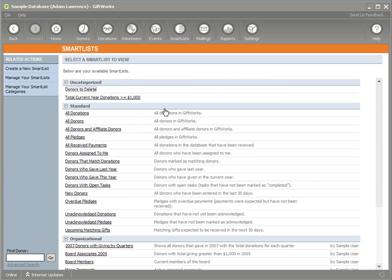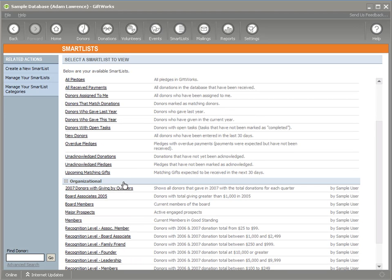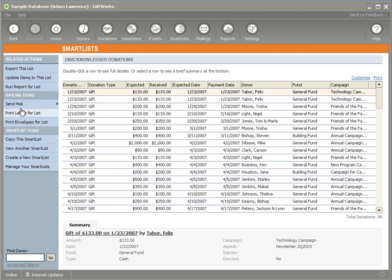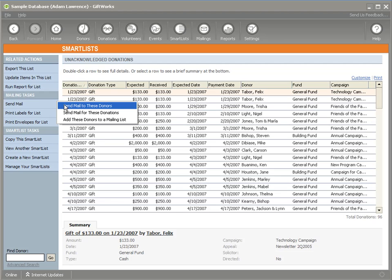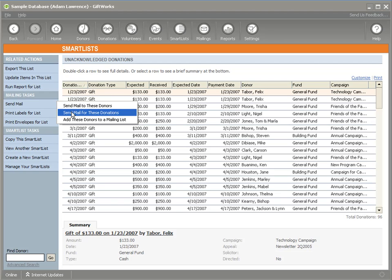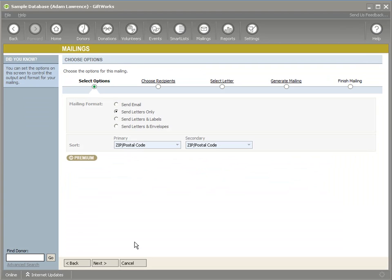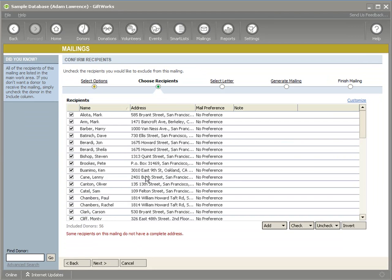If I view a donation smart list — for example, all my unacknowledged donations — I could initiate a mailing and either send mail to these donors, which would start a donor mailing and populate the recipient list based on the donors represented in the smart list, or I could send mail for these donations, which would start a donation mailing and populate the list based on the donations in the smart list. Clicking Next, you'll see the list includes all donors represented in those donations.